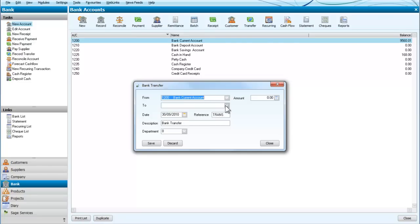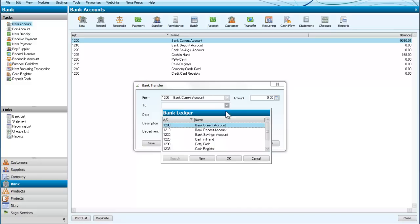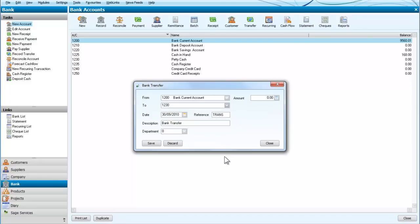So I'm going to click on OK and I'm going to start the petty cash account with £200.